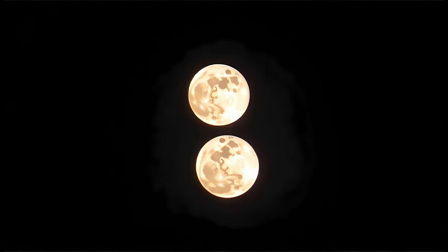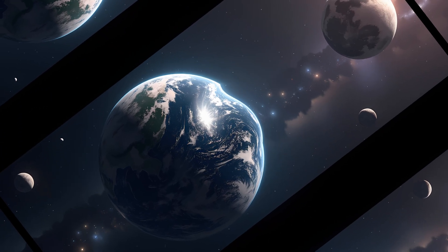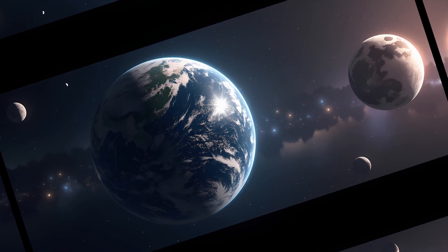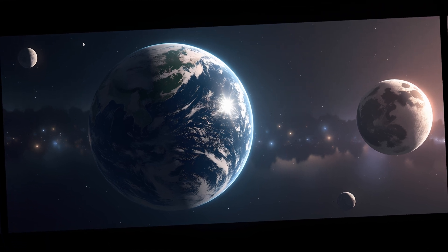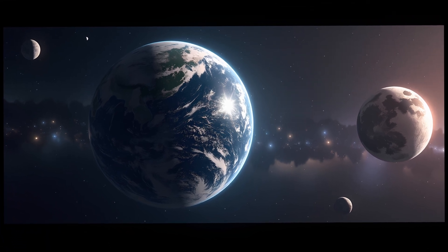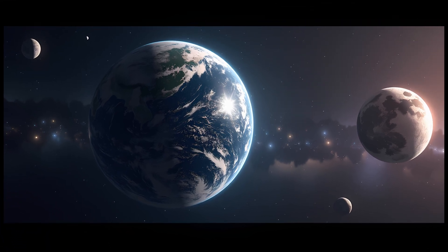You could have partial eclipses caused by one moon, followed moments later by a total eclipse from the other. Sometimes both moons could cast shadows across Earth simultaneously, creating strange overlapping patterns of darkness.